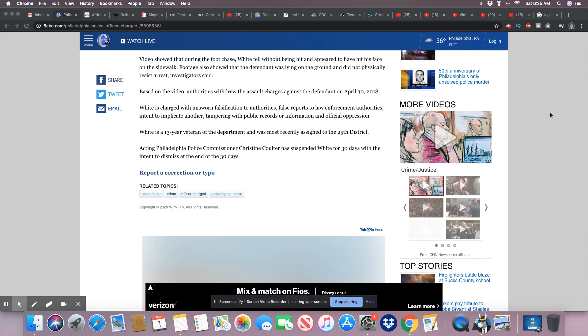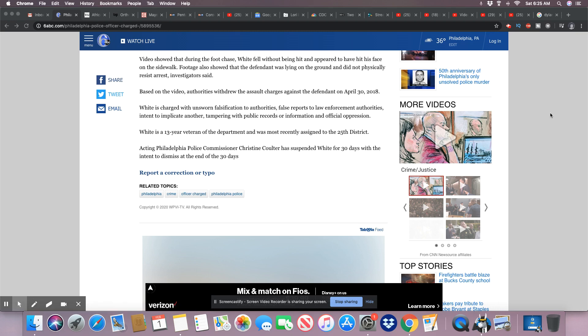Okay, so White is a 13-year veteran of the department and was most recently assigned to the 25th District. Acting Police Commissioner Christine Coulter has suspended White for 30 days with the intent to dismiss at the end of the 30 days.